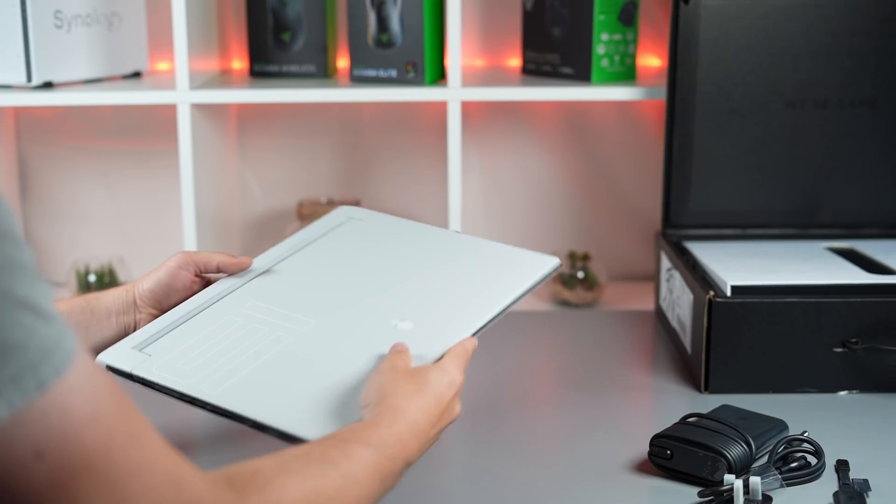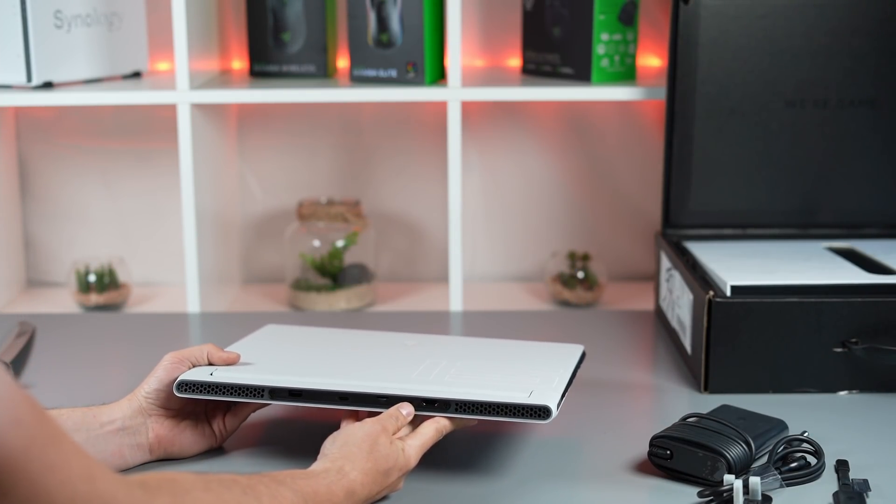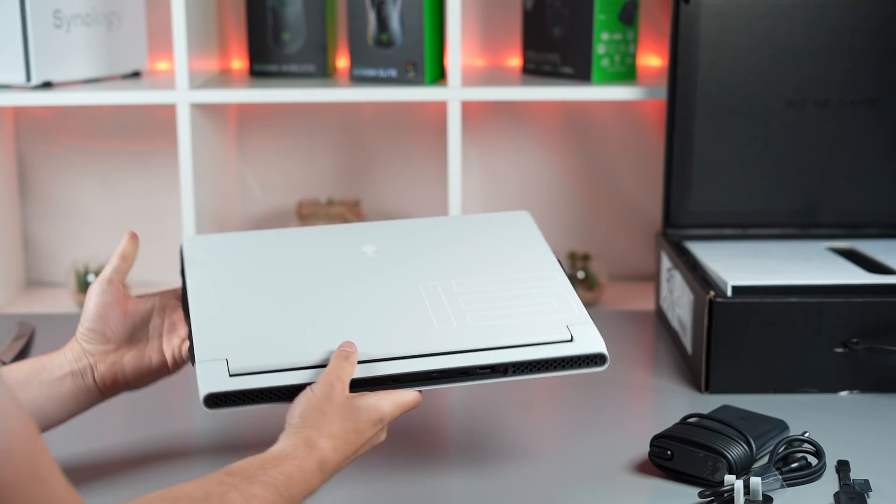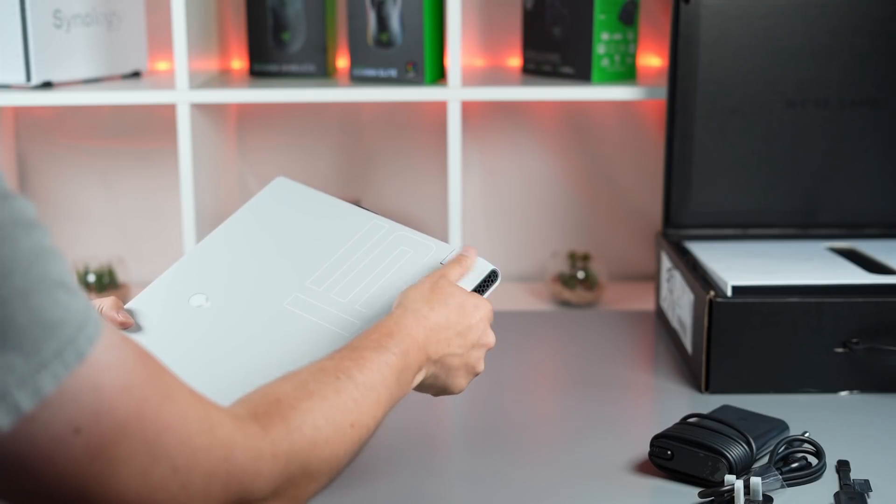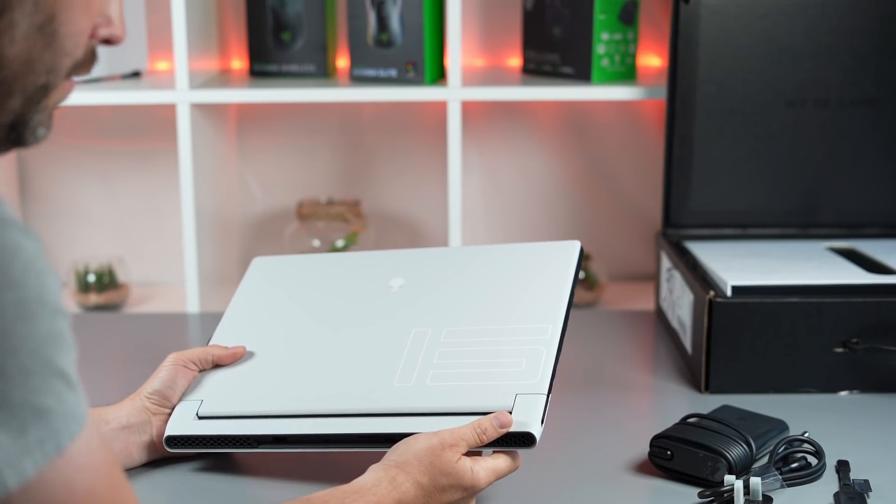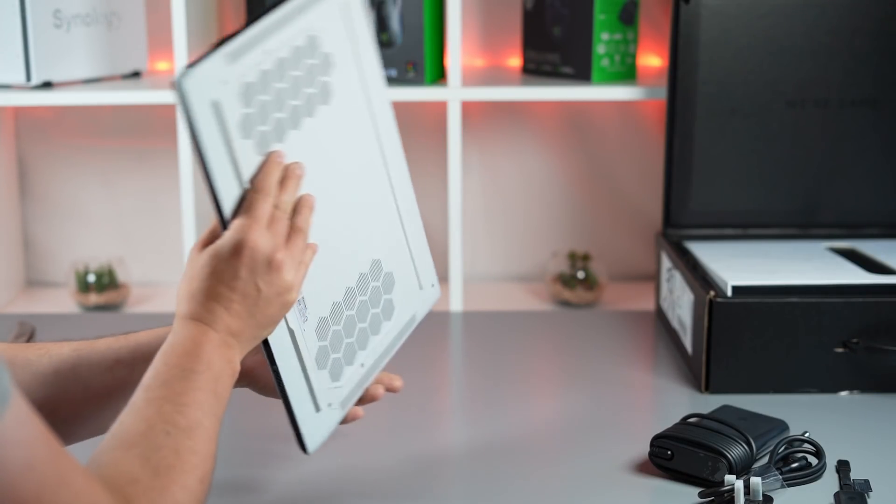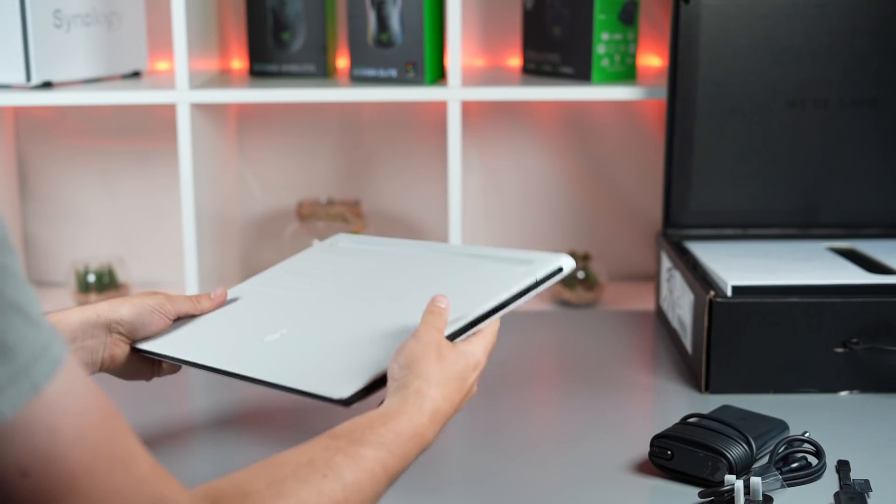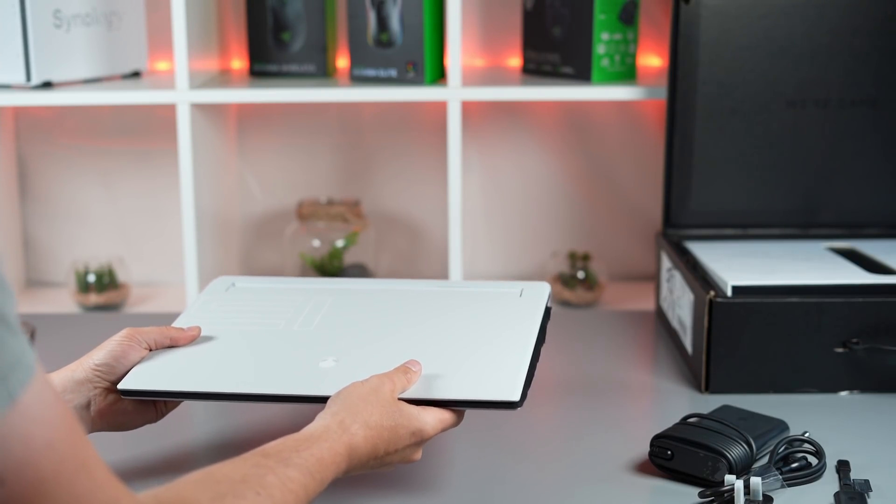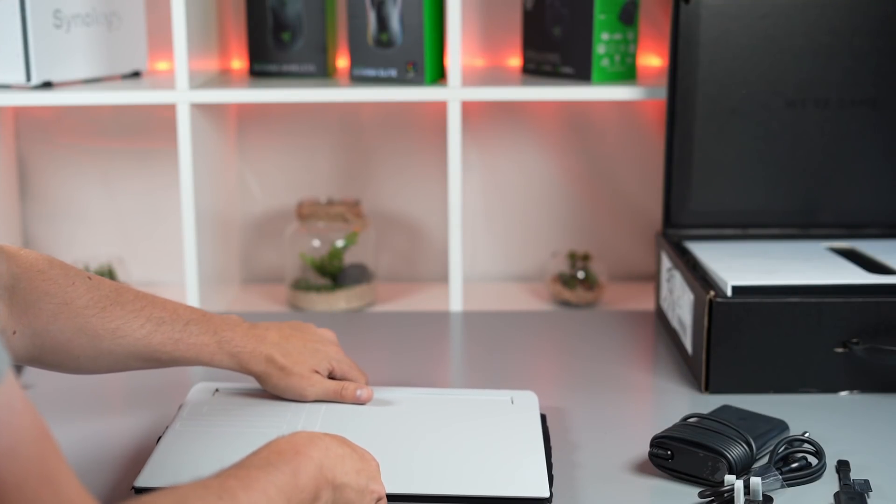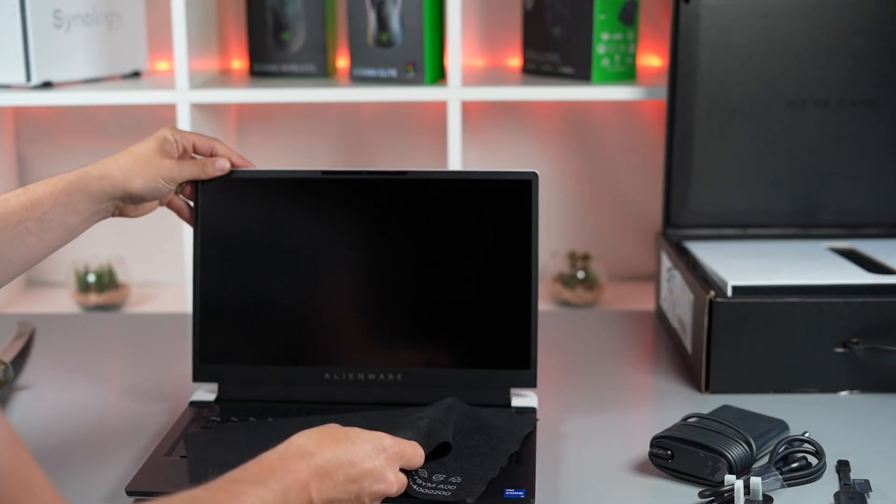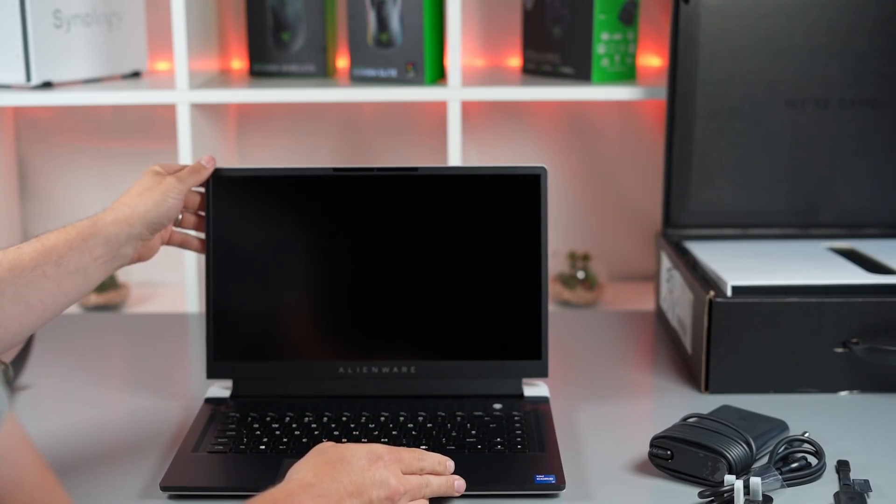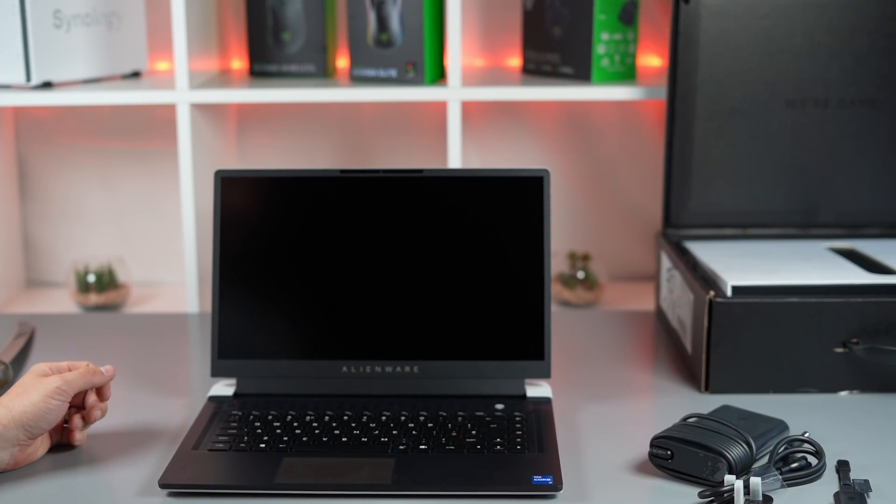This is the Alienware 15-inch gaming laptop, the new 2021 slim and light model. Lunar Light is the one color that we have. It feels incredibly hefty but solid, which is quite nice. The whole outside is a Lunar Light finish, but the inside is a Dark Side finish. If I open it up, you can see all the bezel, the actual deck, and the keyboard are the Dark Side of the Moon color.